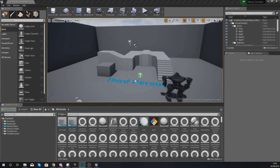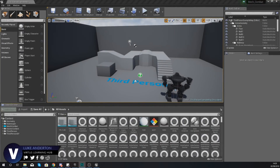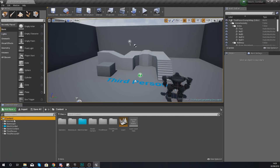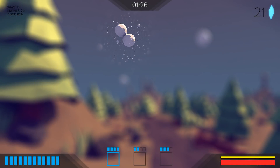Hey there dev squad, Vertus here, and welcome back to my Unreal Engine 4 mech combat tutorial series. Within today's video we're going to be showing you how you can set up the player's health and get it displayed on the screen as part of your heads-up display.